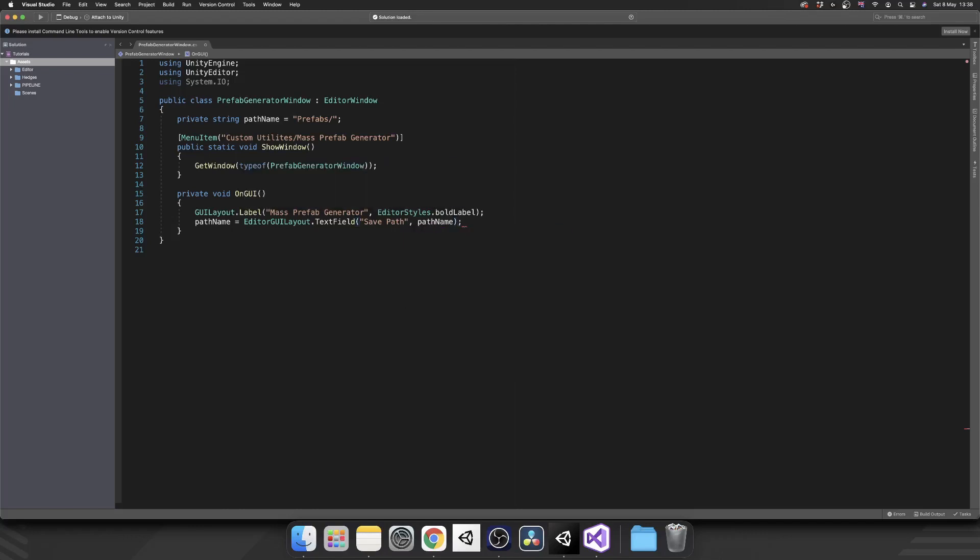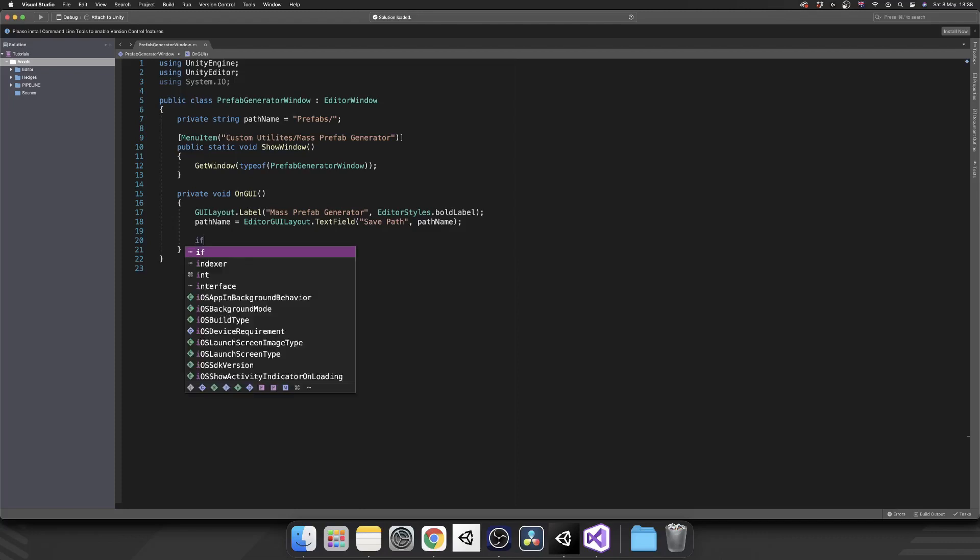And then for the second parameter we want to pass in that pathName variable again. So comma pathName. And then finally what we want to do, we want to add that button in there.